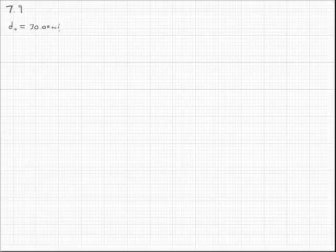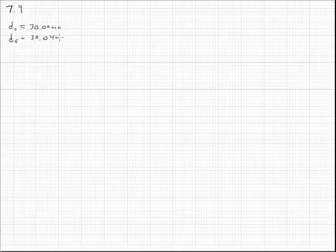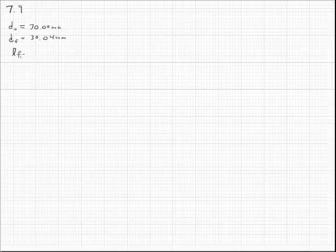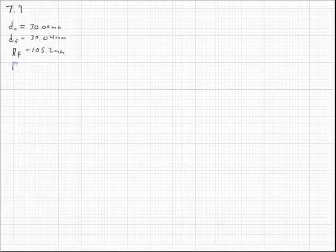Problem 7.9 states that a cylindrical specimen of a hypothetical metal alloy is stressed in compression, meaning its length will get shorter and its diameter will get larger. The original diameter is 30 millimeters, the final diameter is 30.04 millimeters, the final length is 105.2 millimeters, and we need to find its original length.